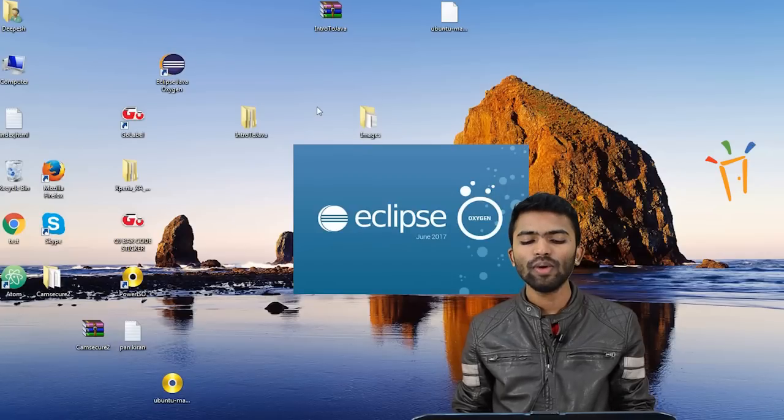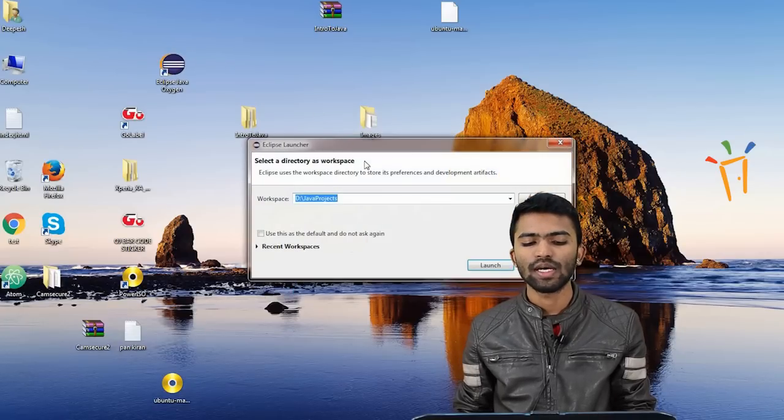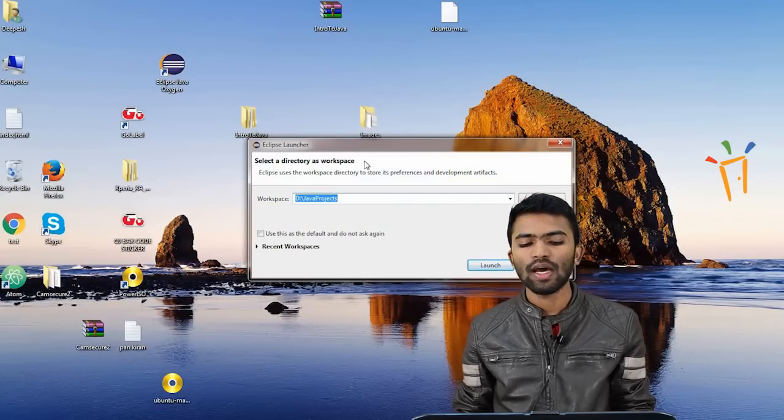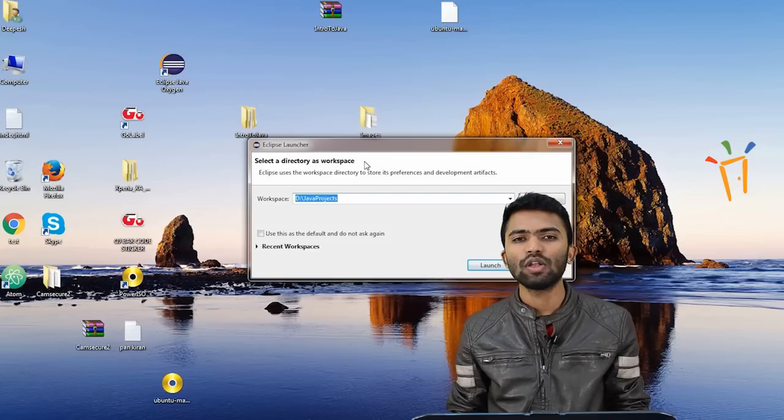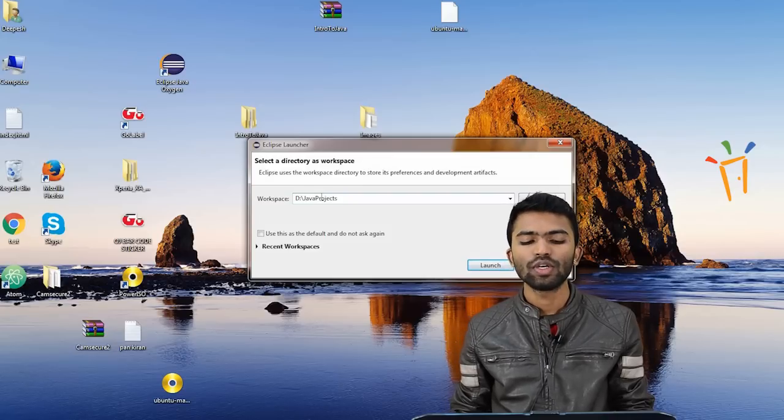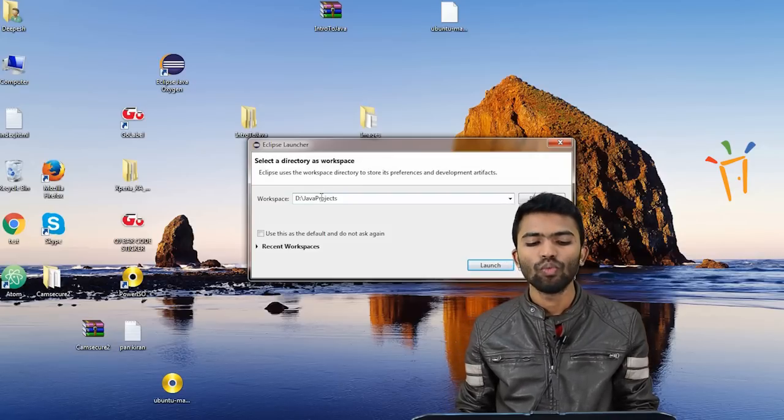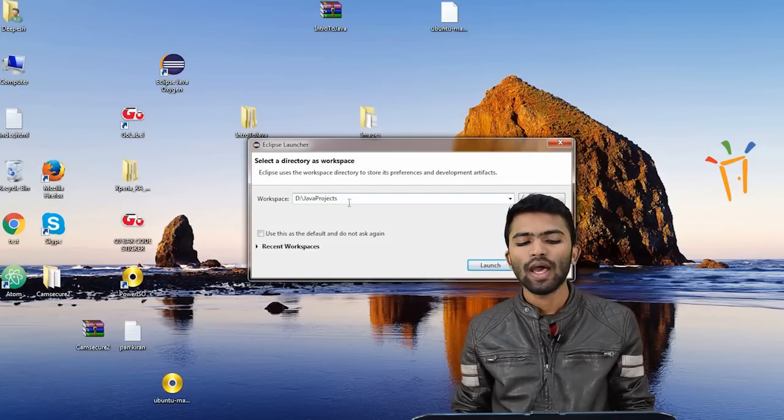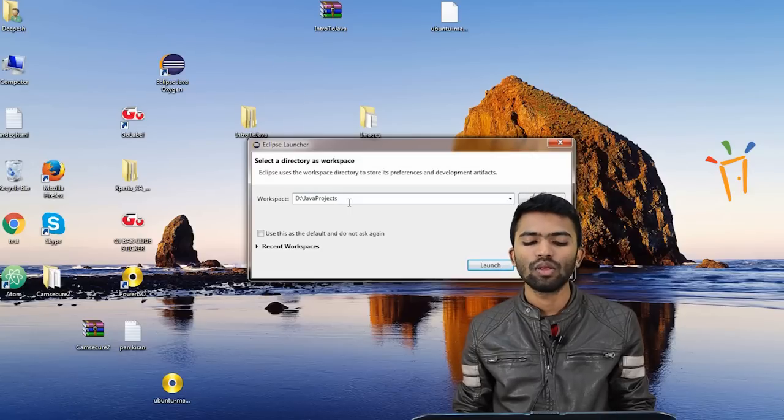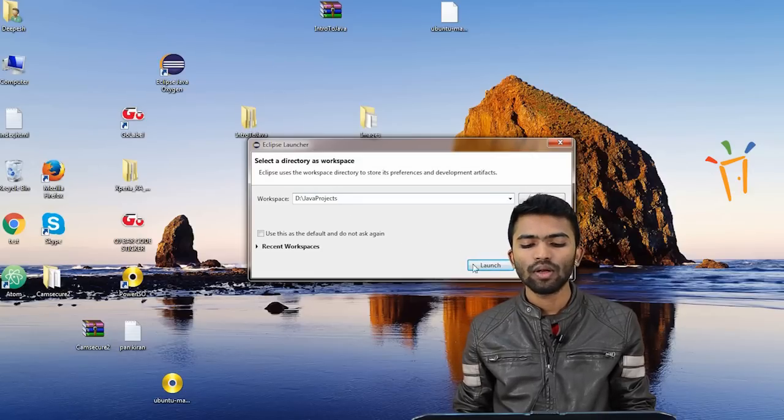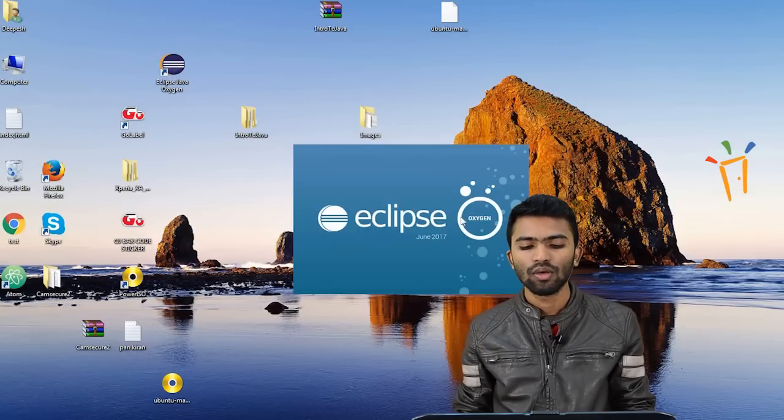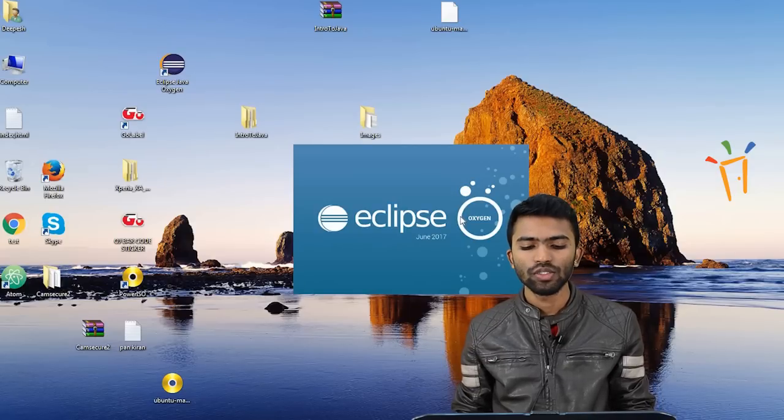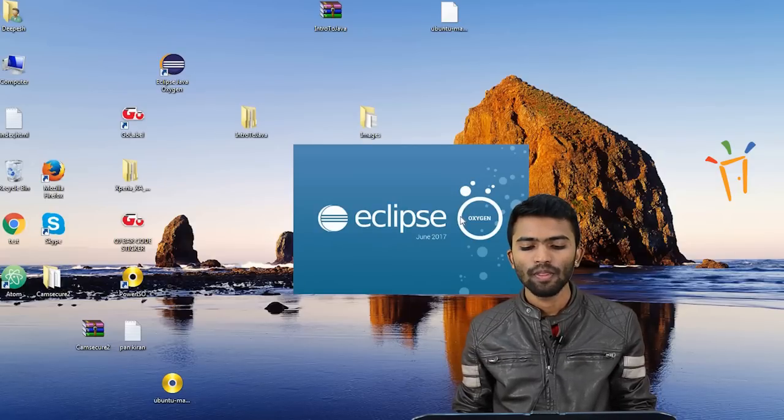So whenever I click on my Eclipse, it starts. The first thing that it asks us is to save the location of the projects that you do. It's asking in the D drive with the folder Java projects. I'll be creating all my projects that we try to create today. So I click launch, and my Eclipse is getting launched.